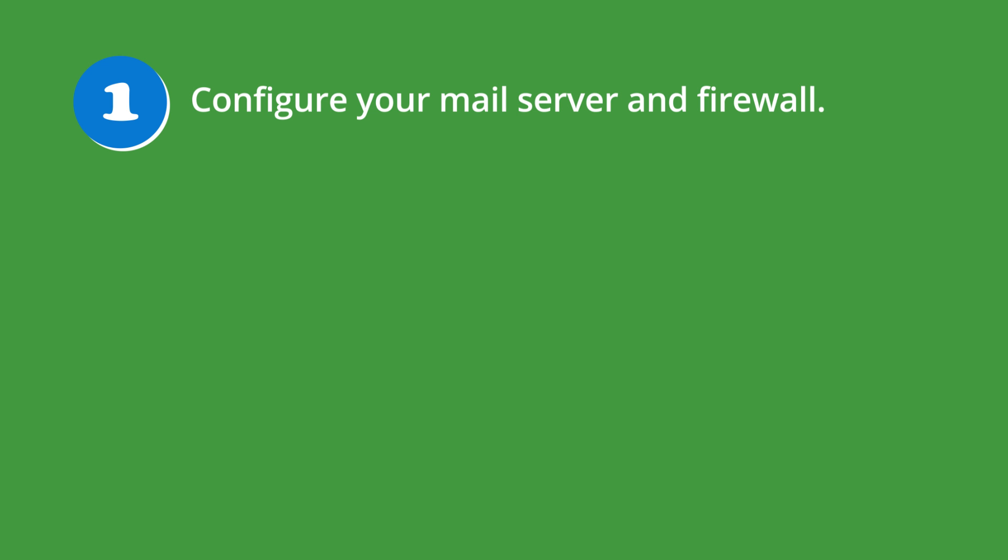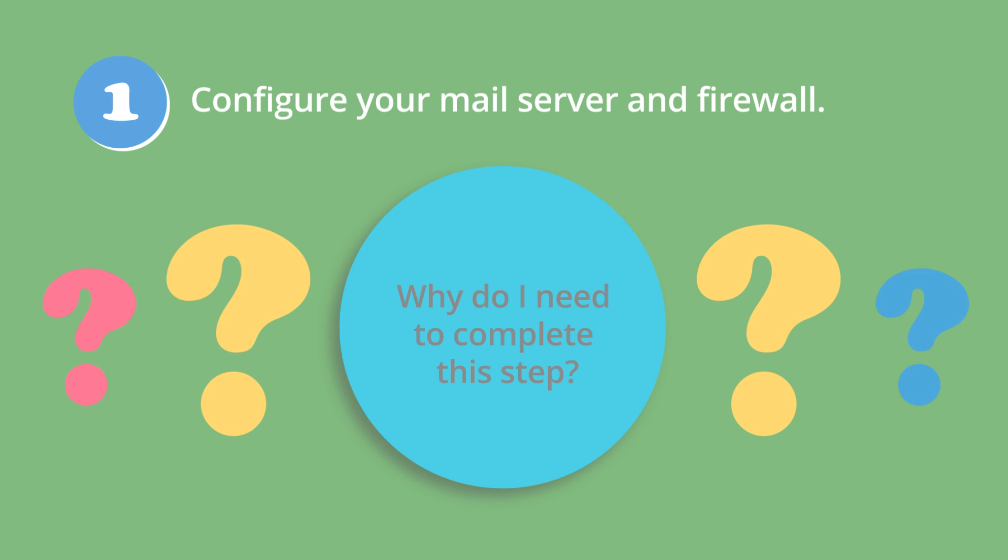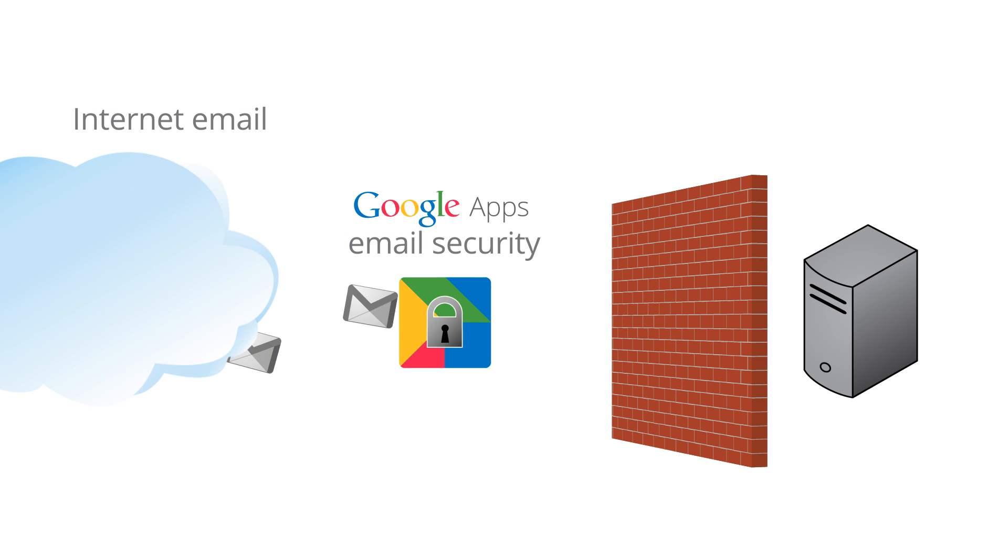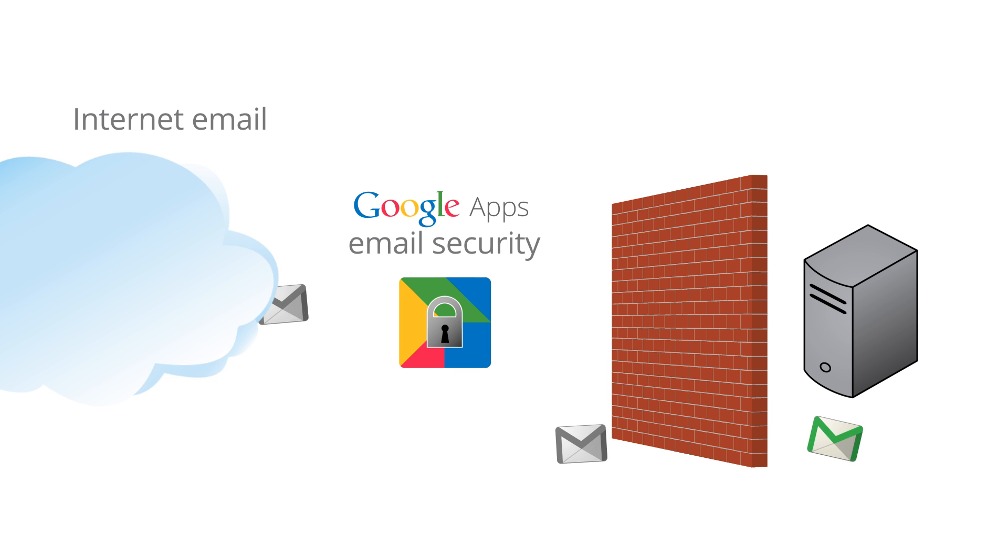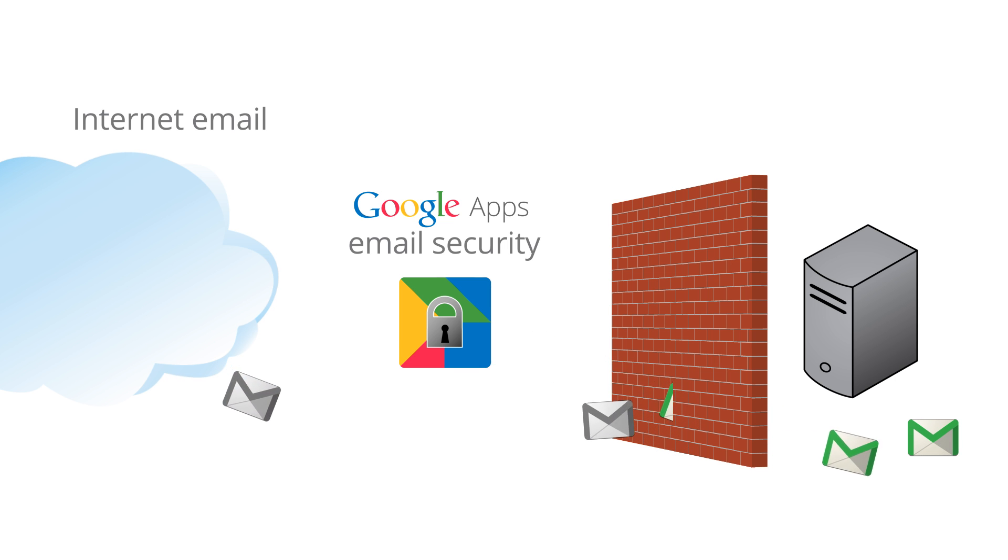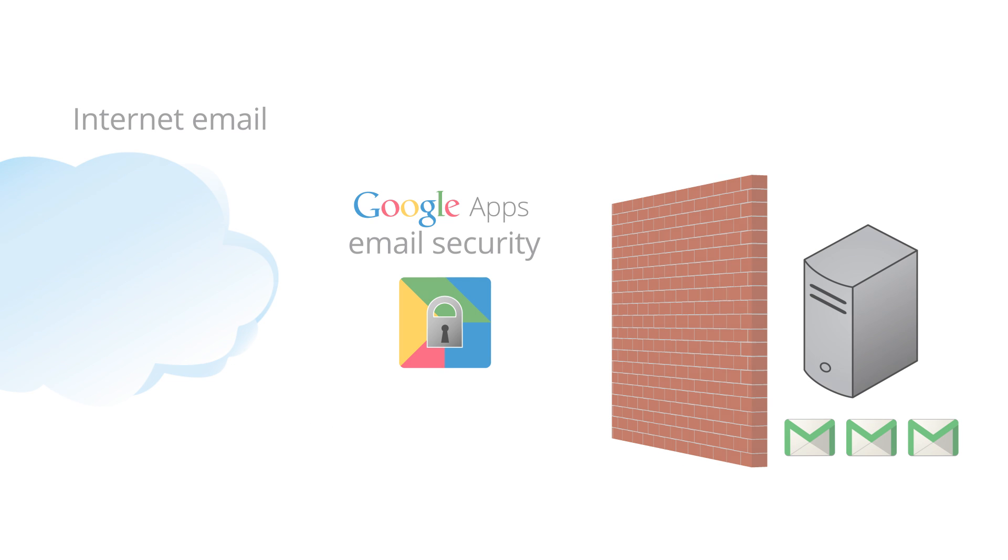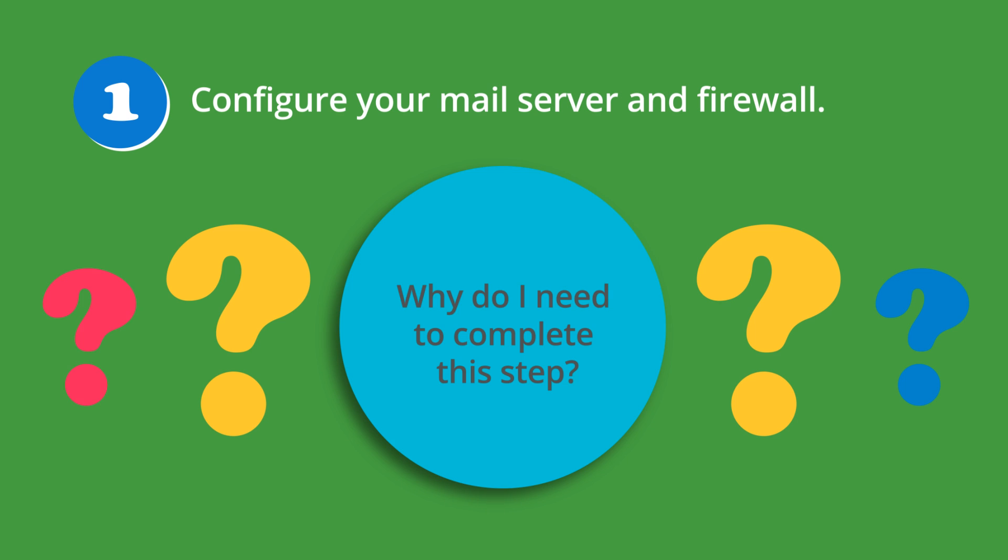First, you'll need to configure your email server and firewall to allow email from Google IP addresses. Most likely, you already configured your mail server and firewall to accept mail only from Postini. Now it's time to make sure your configuration also includes Google IP ranges. This change will prevent malicious senders from connecting directly to your mail server, which could result in your users receiving spam, viruses, and malware.